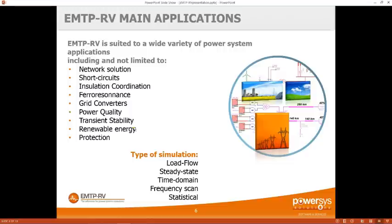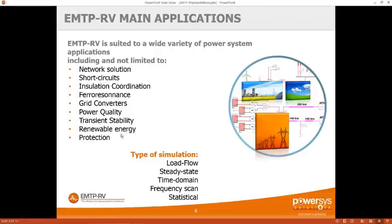We can also do transient stability. For that we have a library of AVR and governor models, and instead of running a simulation of less than a second, you run a few seconds or minutes to study the reaction of the control. Finally, something new being released this year is the protection tool. In EMTP we can reproduce saturation in the CVT, ferresonance in the CVT, saturation in the CT, and in the relay model we reproduce each step: the burden resistance, the anti-alias filter, the sampling, the DFT to extract the phasor, and all the logic from the manufacturer instruction manual.